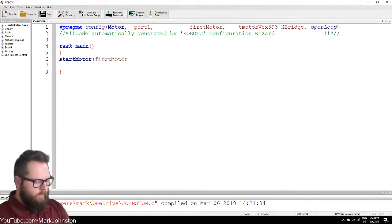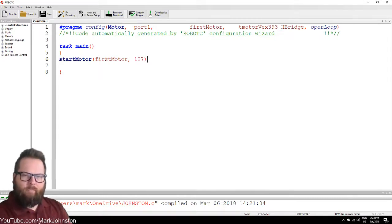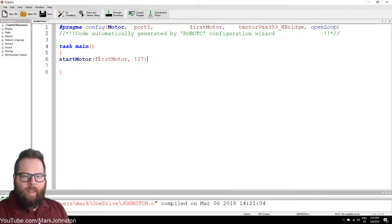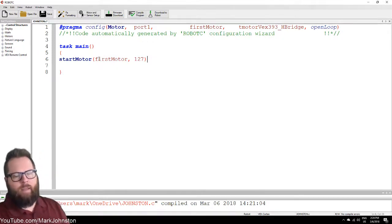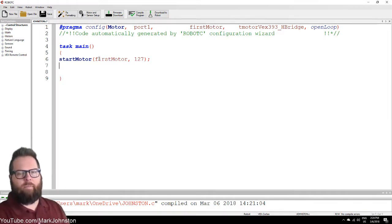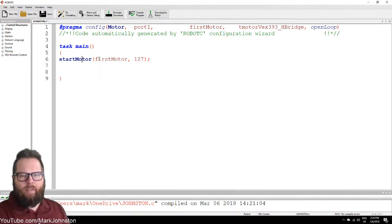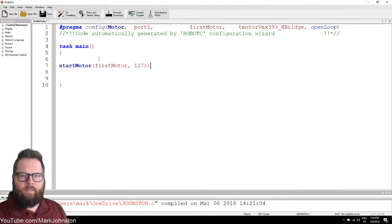So we have firstMotor — push enter — then do comma space 127. 127 is the fastest the motor will go. I'm not sure why it's 127, but zero to 127. So if you did 65 that'd be about half speed for the motor. I want to do 127 — full speed. The way you end a sentence in English is with a period, but in programming we use a semicolon. A lot of programming ends with a semicolon — it tells the program that that line of information is complete.